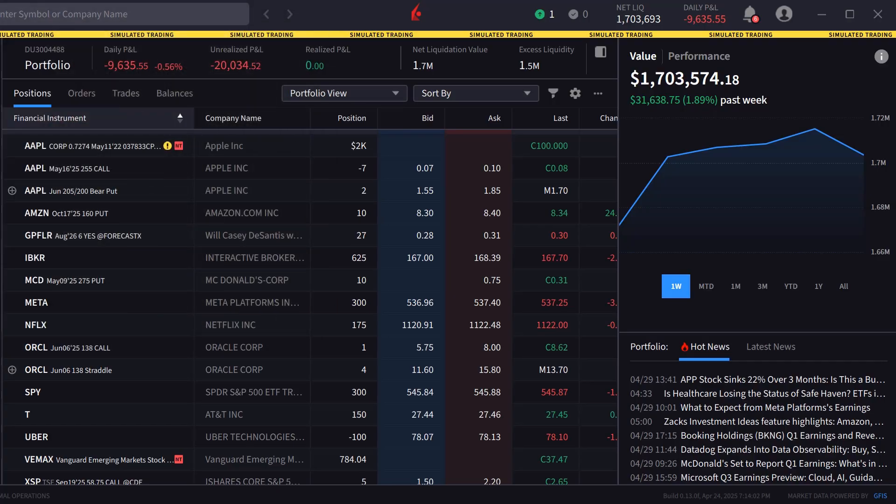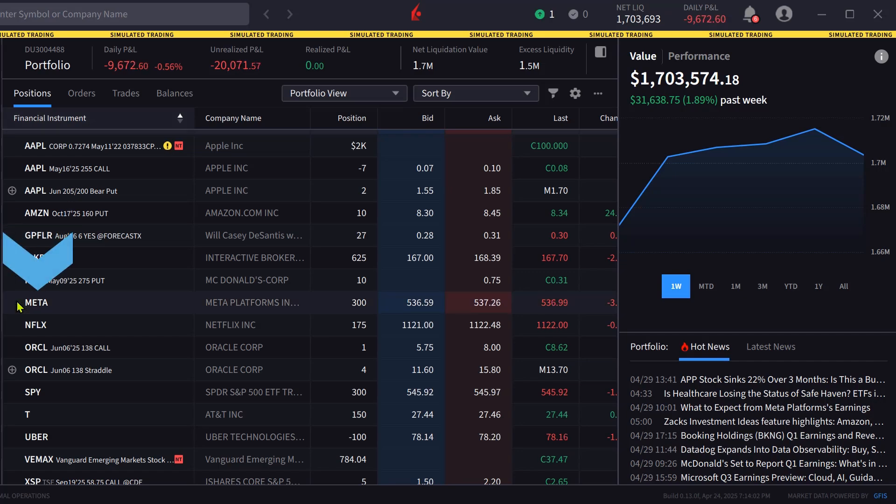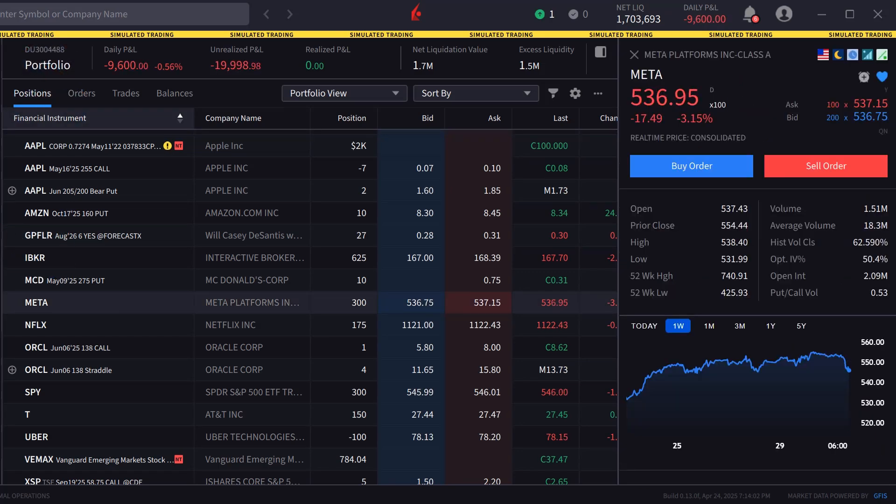The order panel in IBKR Desktop can be populated by either clicking on a symbol in the portfolio or watchlist screens or typing in a symbol in the search bar.